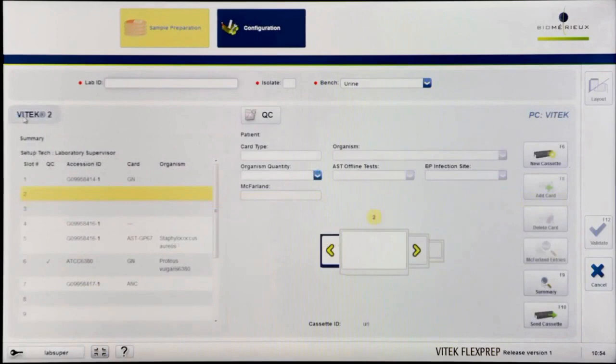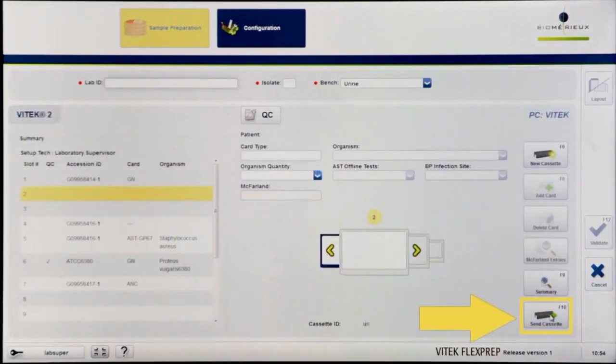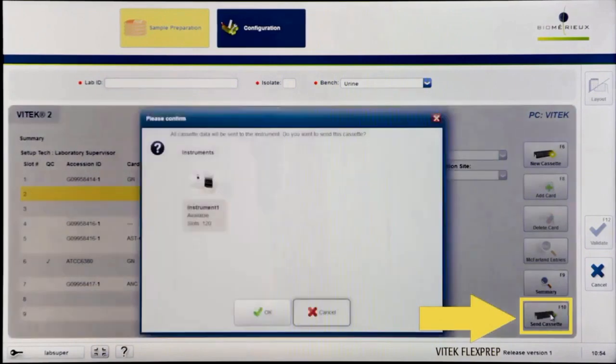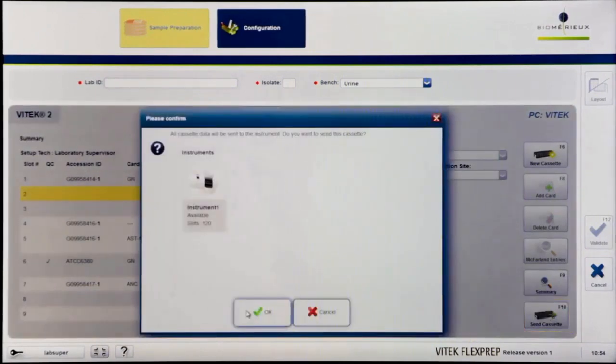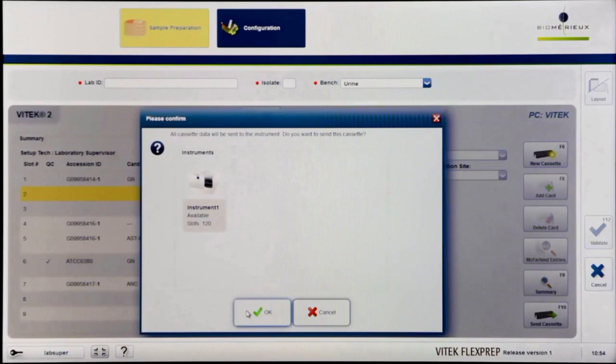Upon completion of a cassette, click the Send Cassette icon or press F10 to send the cassette to the Vitec 2 PC. A confirmation dialog box will appear. Select OK to send the cassette. The definition will be sent to all of the listed instruments.